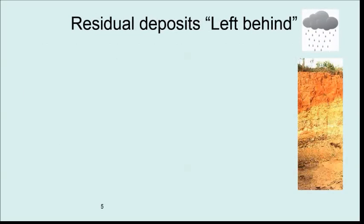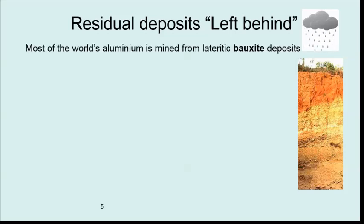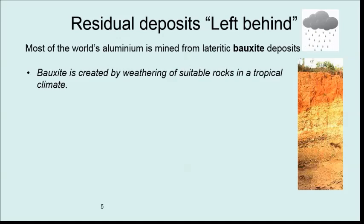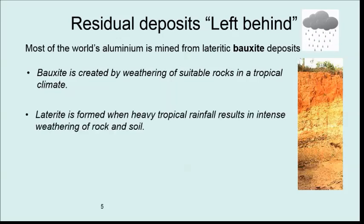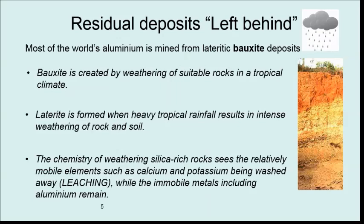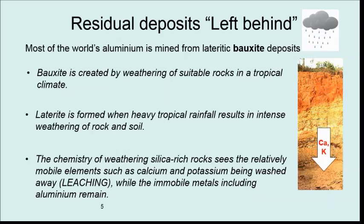Residual deposits are left behind. On the right you'll see a typical soil called a laterite, where bauxite is mined from the top few layers — remember this is for aluminium. Bauxite is created by the very heavy weathering in hot tropical climates of suitable rocks that have a degree of aluminium in the first place. Heavy intense rainfall washes out soluble minerals like calcium and potassium down to lower layers, leaving behind an aluminium-rich soil layer which is bauxite.